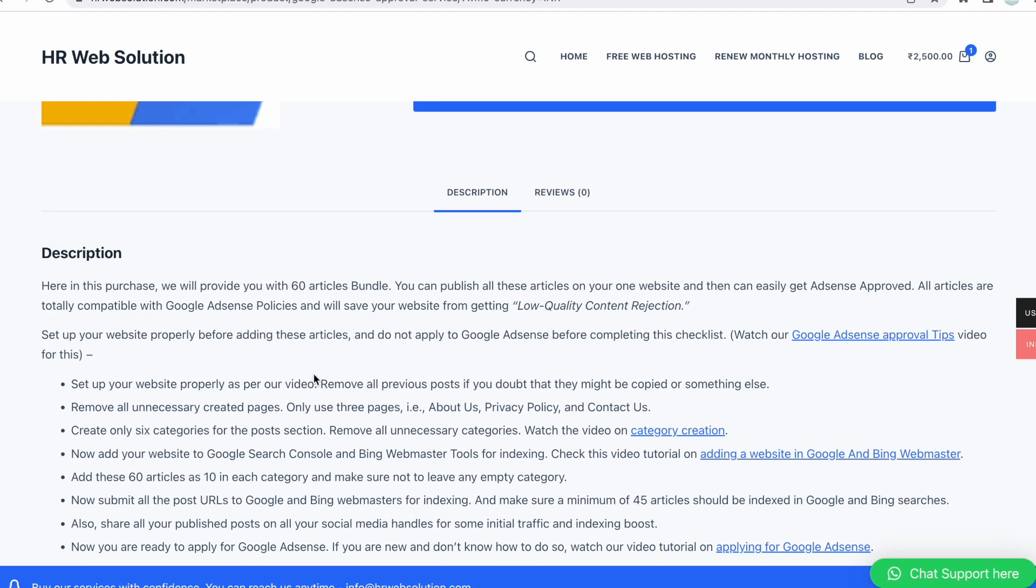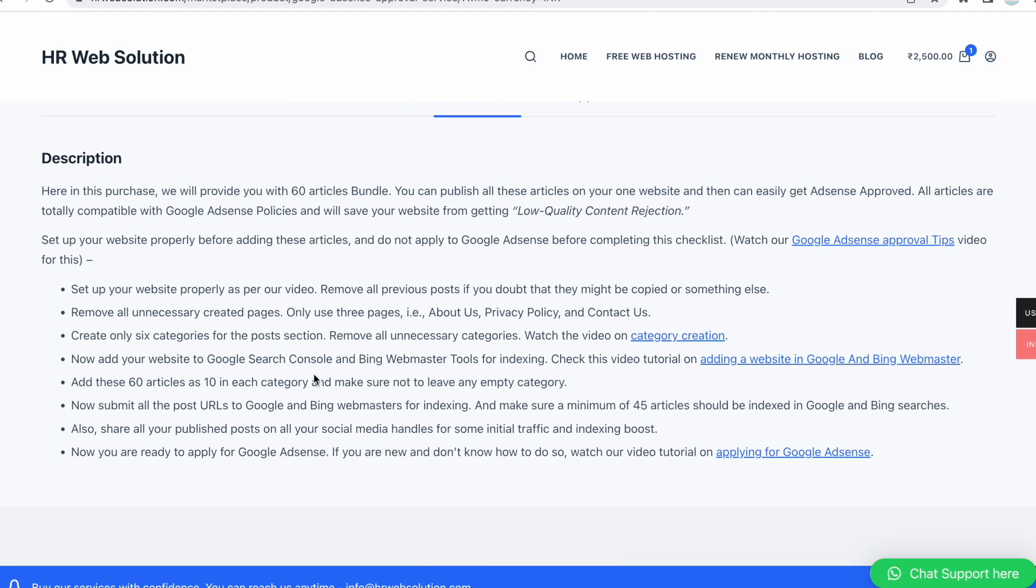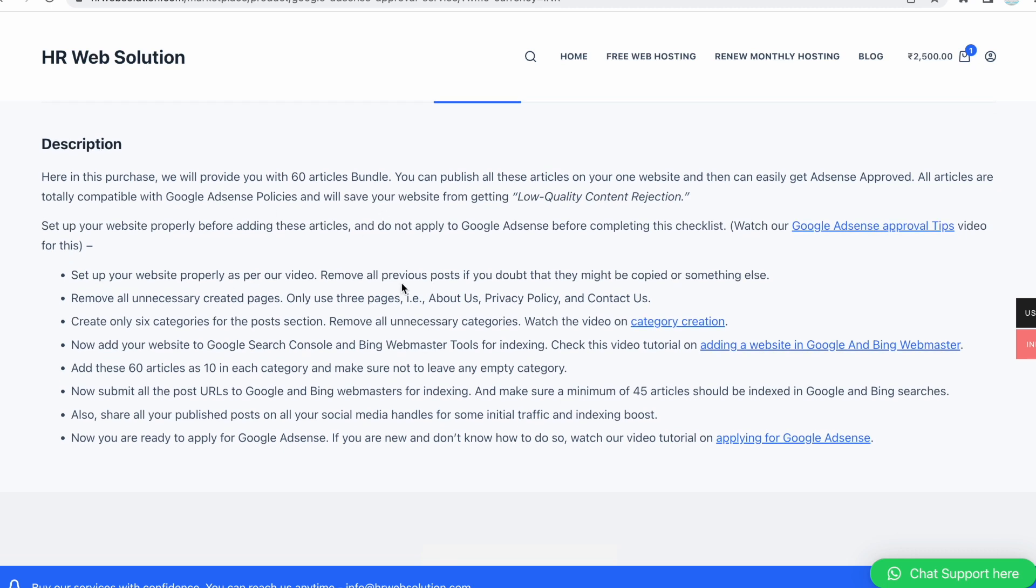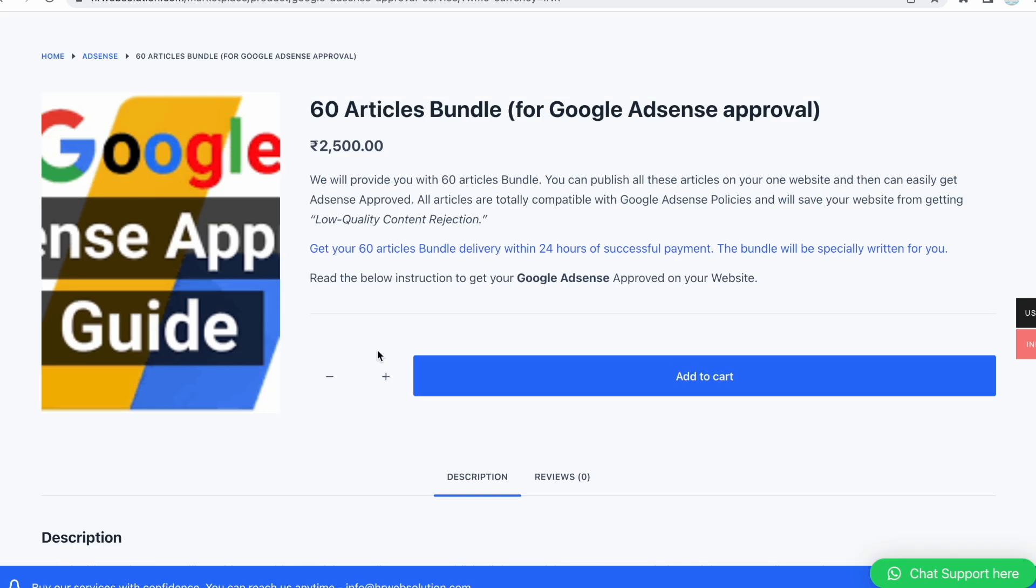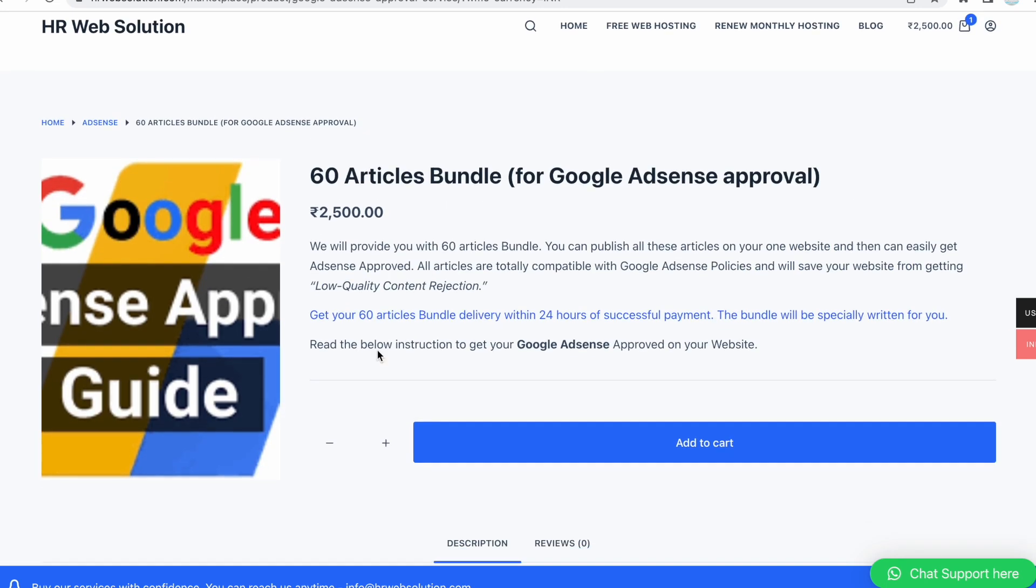That's $30 for 60 articles. These are the basic details you need to follow: publish 10 articles in each category, then submit your website to Google and Bing Webmaster Tools, which is required for indexing.